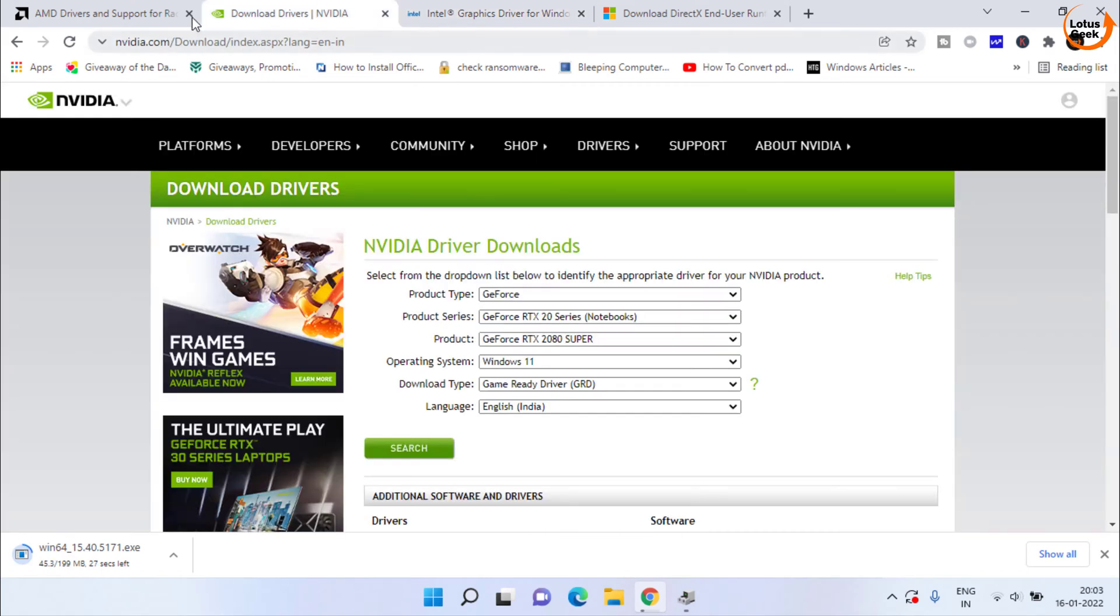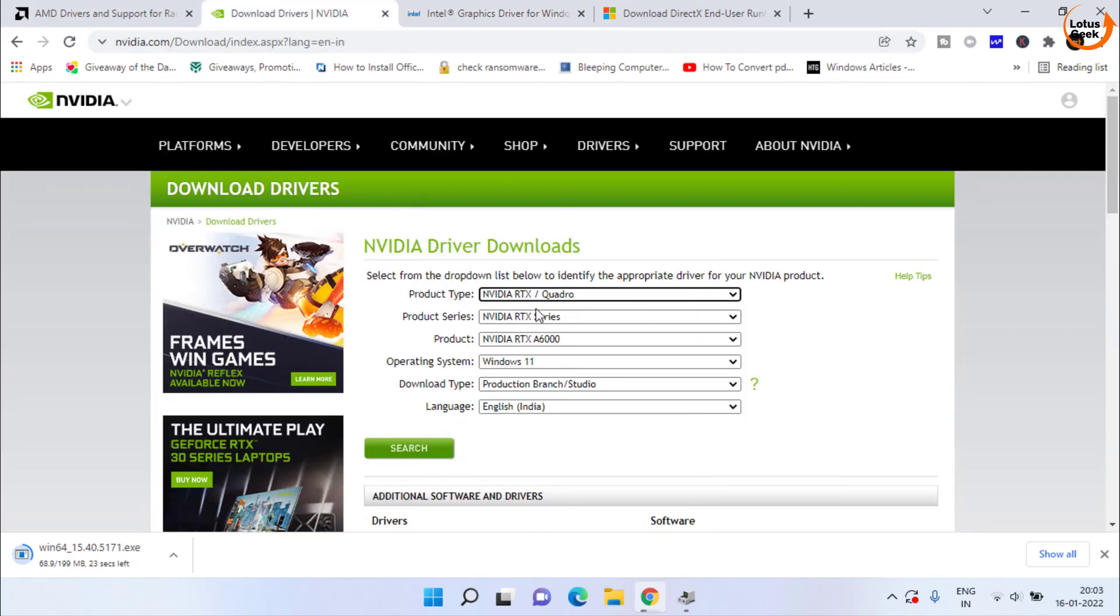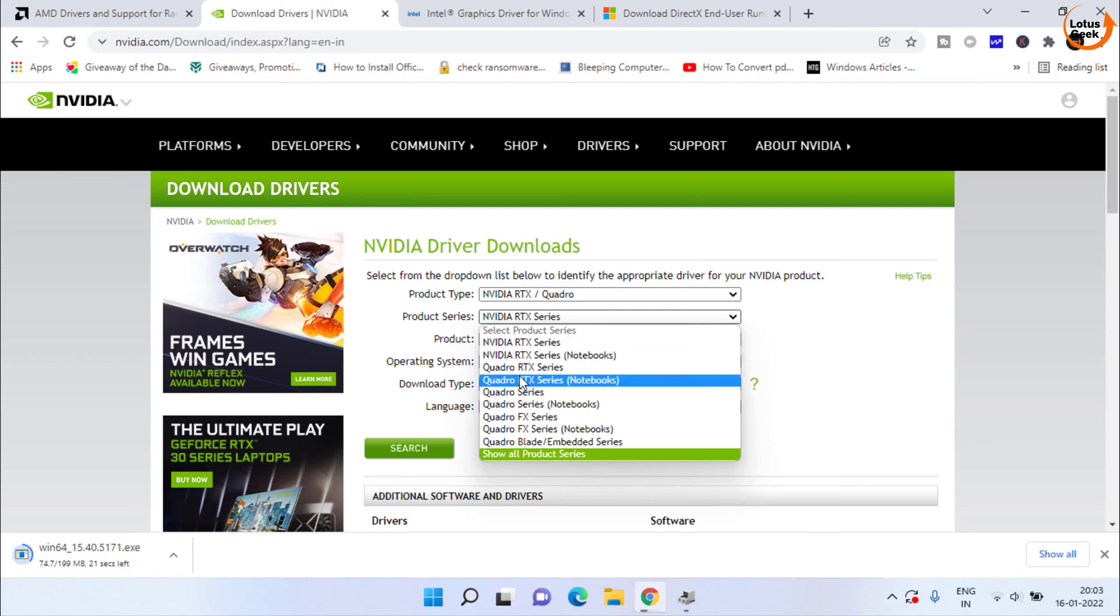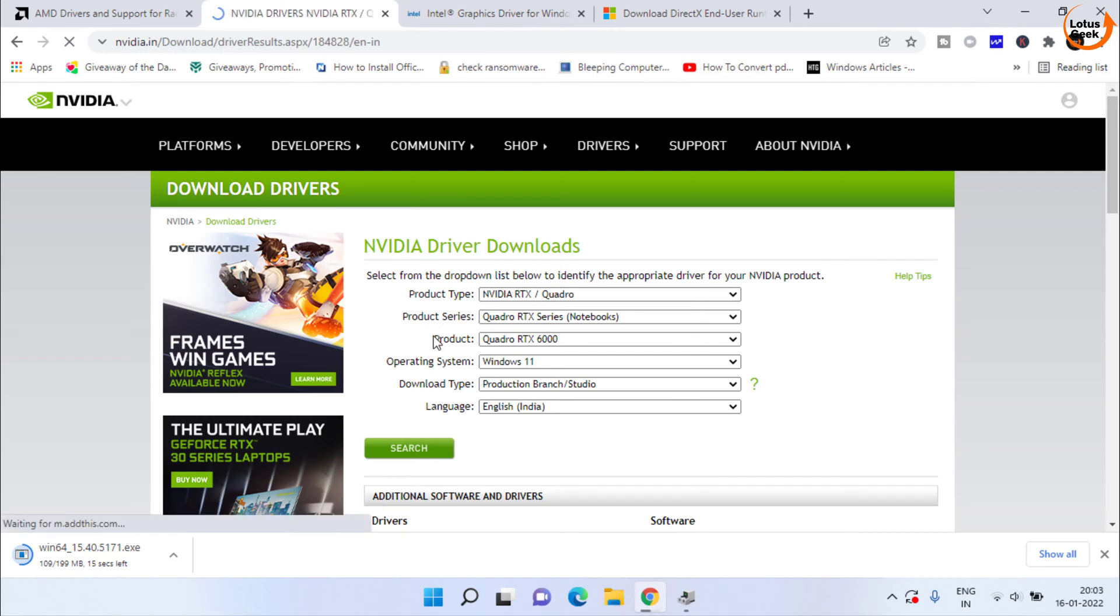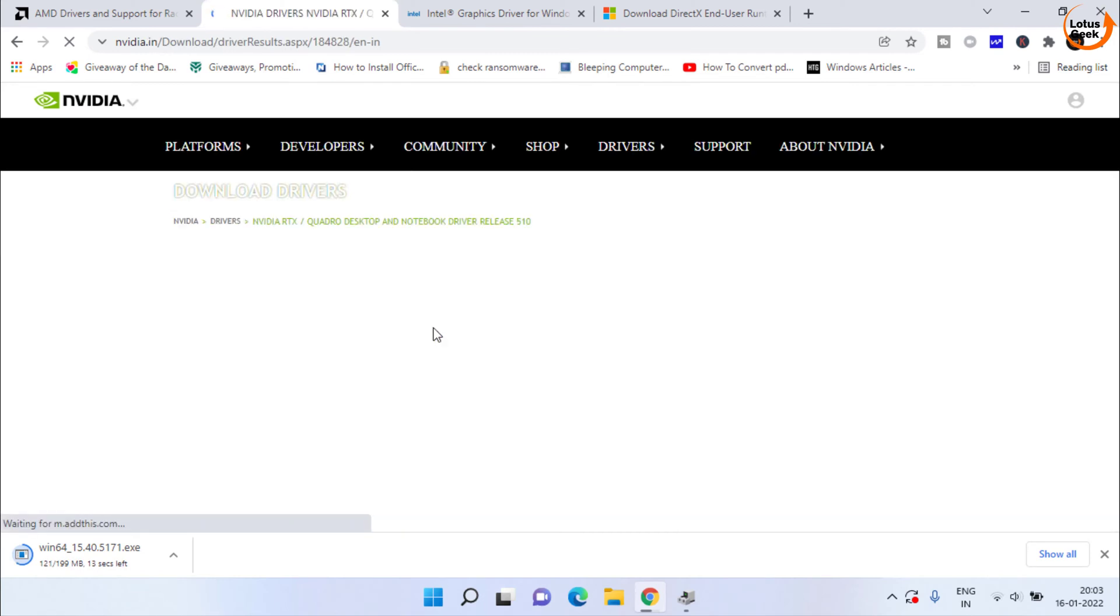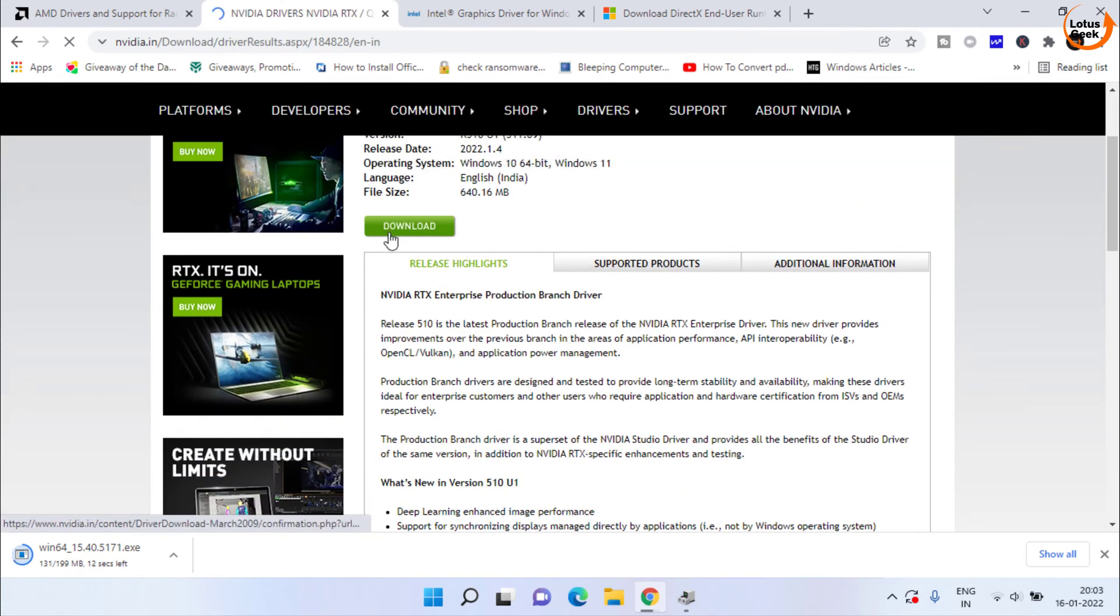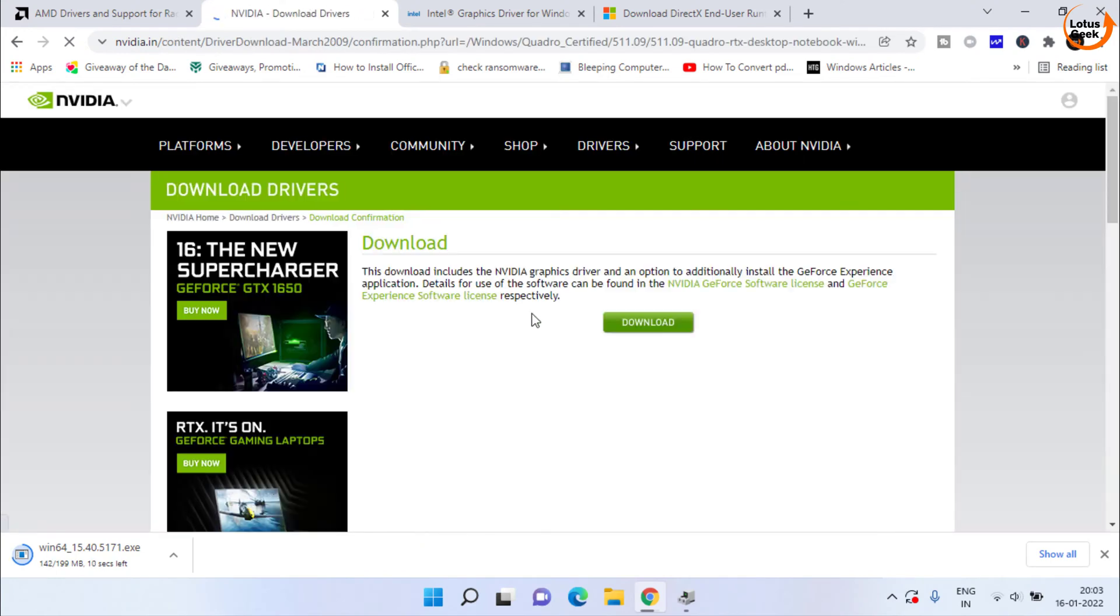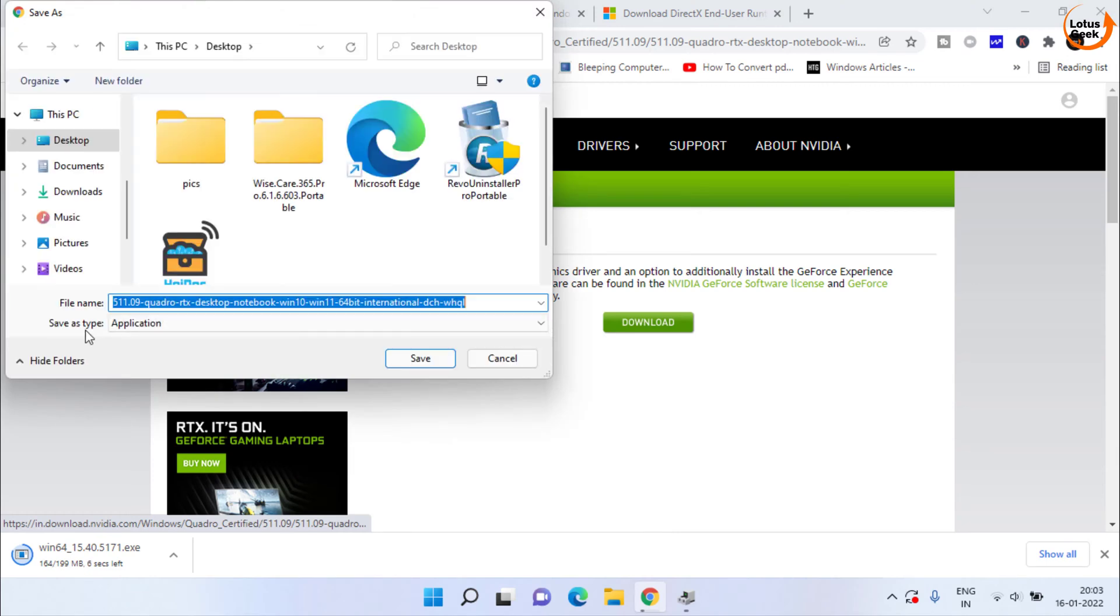Same way you can download for NVIDIA. Here is the official website. From here choose your products and then choose operating system and click on the search button to find the compatible driver for your graphic card. Here click on this download link and here is the download link to download NVIDIA drivers.